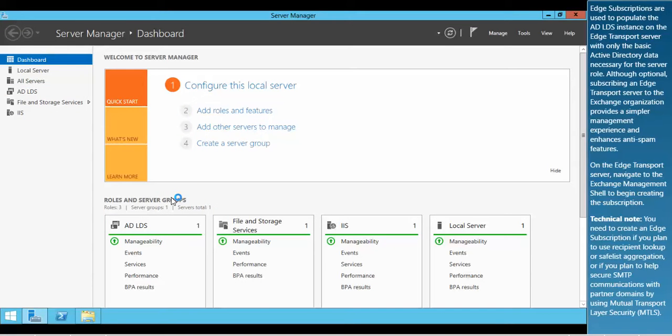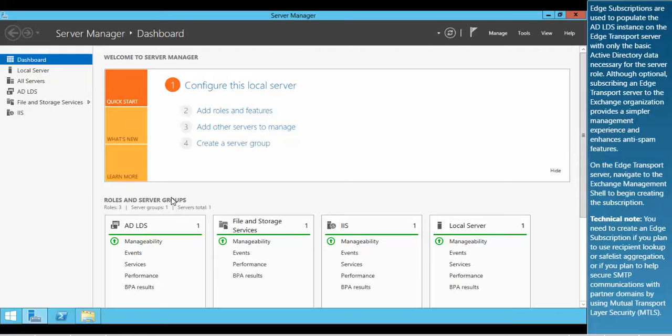Edge subscriptions are used to populate the ADLDS instance on the Edge Transport server with only the basic Active Directory data necessary for the server role. Although optional, subscribing an Edge Transport server to the Exchange organization provides a simpler management experience and enhances anti-spam features. On the Edge Transport server, navigate to the Exchange Management shell to begin creating the subscription.